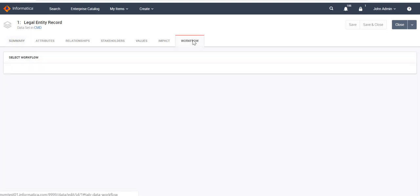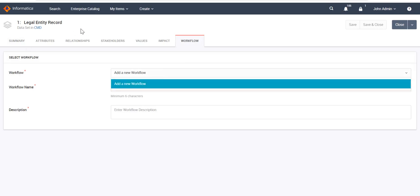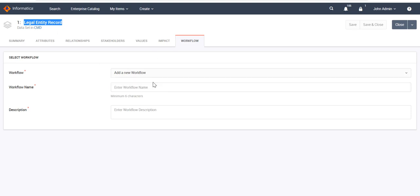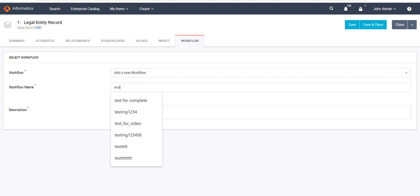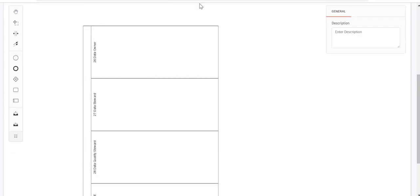After navigating to edit mode, we go to the workflow tab. If I had already created one or more workflows for this particular object — legal entity record — it might show two options: either choose an existing workflow or add a new one. Since I haven't added any workflow for this object, it is showing only one option: to add a new workflow. We can provide a name for the workflow — let's say 'just for video'. This name should be at least six characters. Then we define a description.